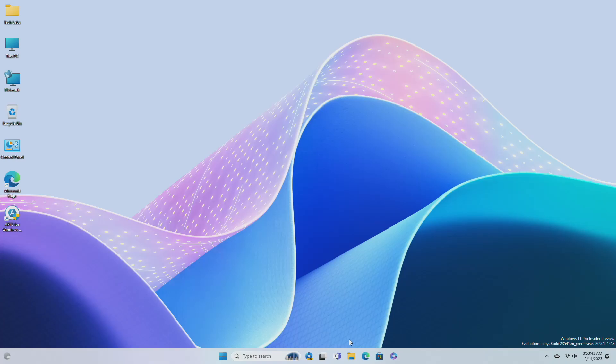Hey guys, welcome back to the channel. And today in this video, I'm gonna show how to enable Windows Copilot fully animated icon in Windows 11 Build 23541. If you're new to the channel, please make sure to subscribe. And now let's begin.